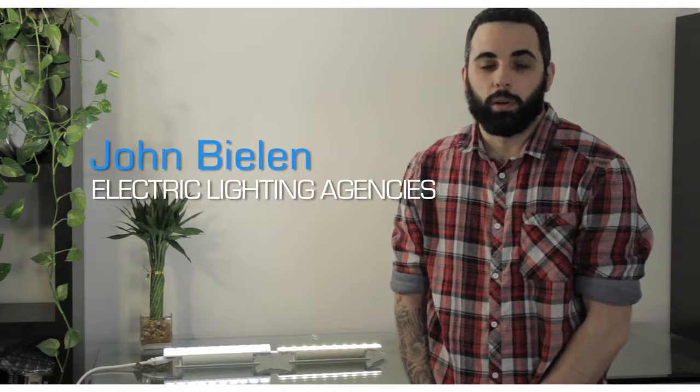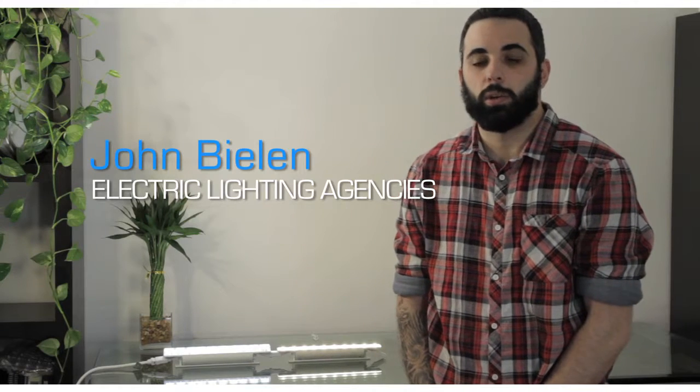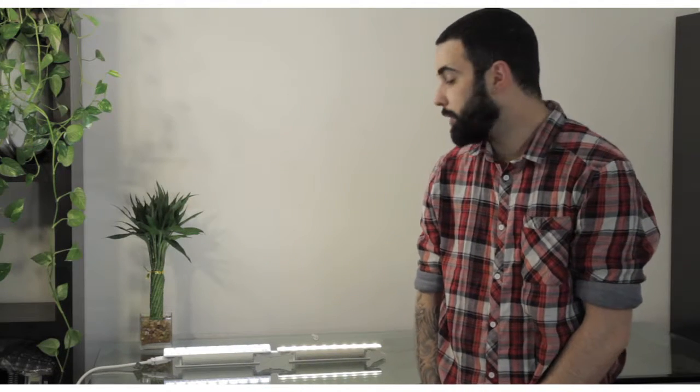I'm John Bieland. I'm here at Good Mart today. I work with ELA in New York City. I represent Color Kinetics.